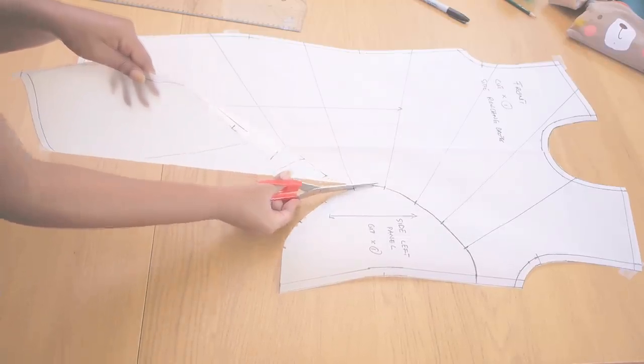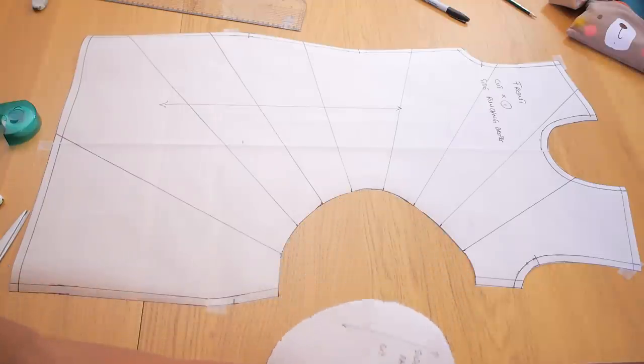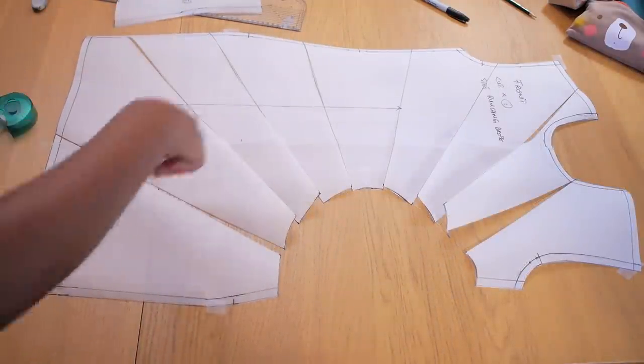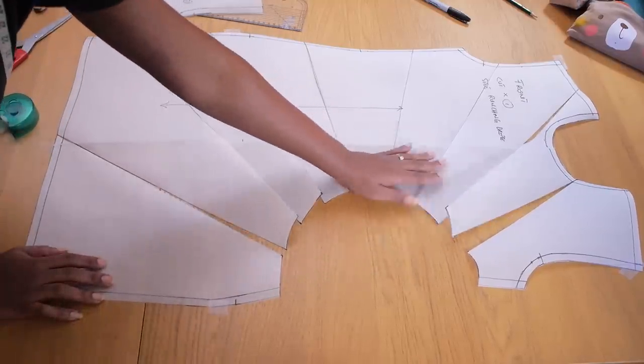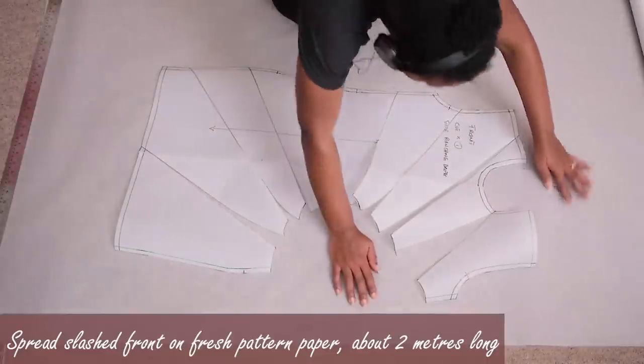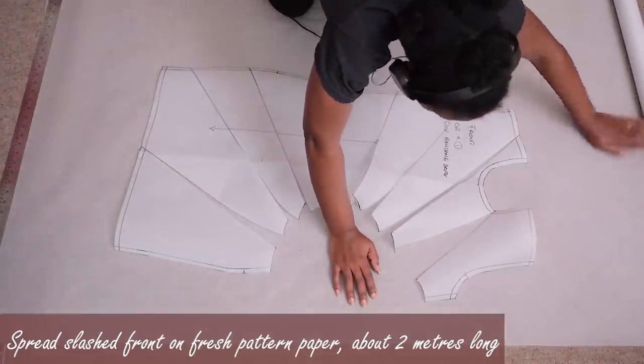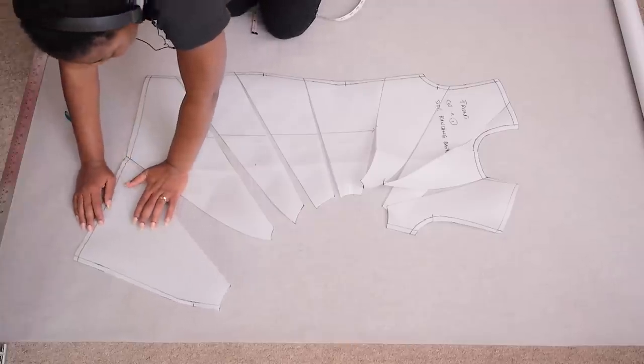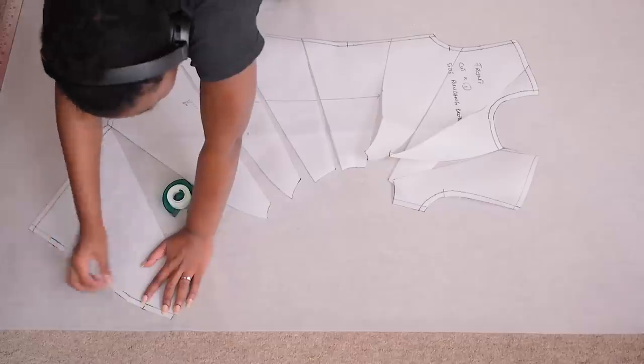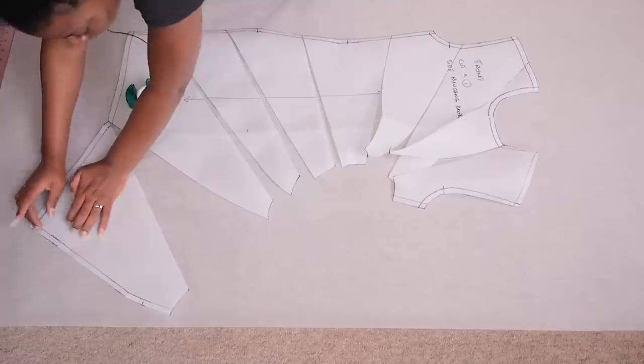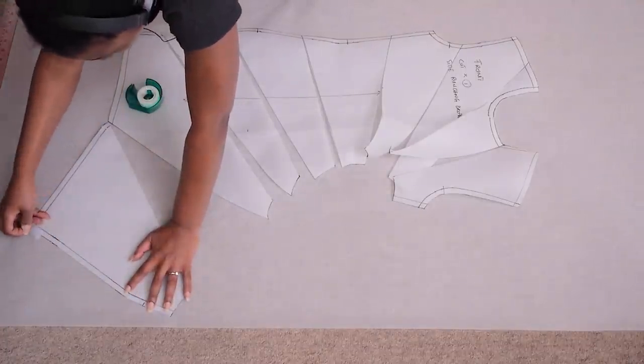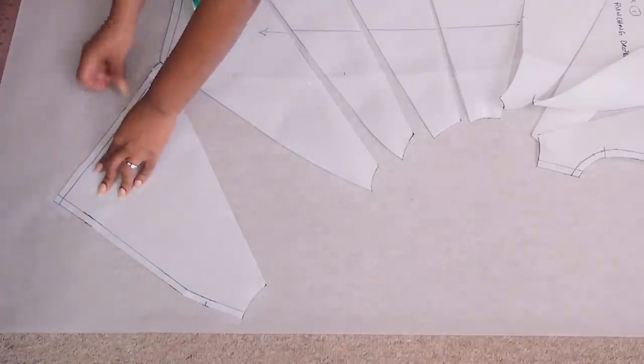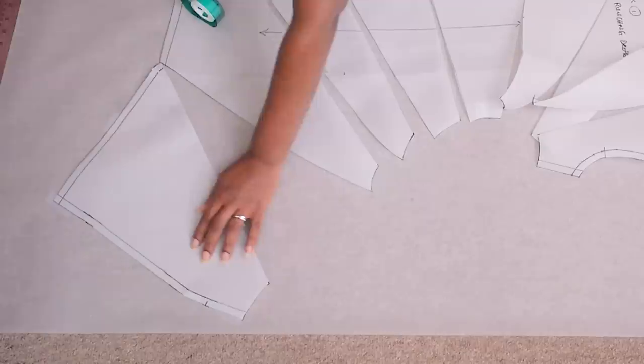So I'm cutting out the side panel like so because we are going to be slashing open the diagonal lines that we drew and you want to cut them as close as possible to the edge so they are easier to spread on a fresh pattern paper. So I've gone to the floor because we just needed a lot of space to do this dress design and I'm starting out with the bottom panel like so and I'm just taping it down in place so it doesn't move and I'm taping it along the side and along the bottom before going ahead to spread the next panel next to it.